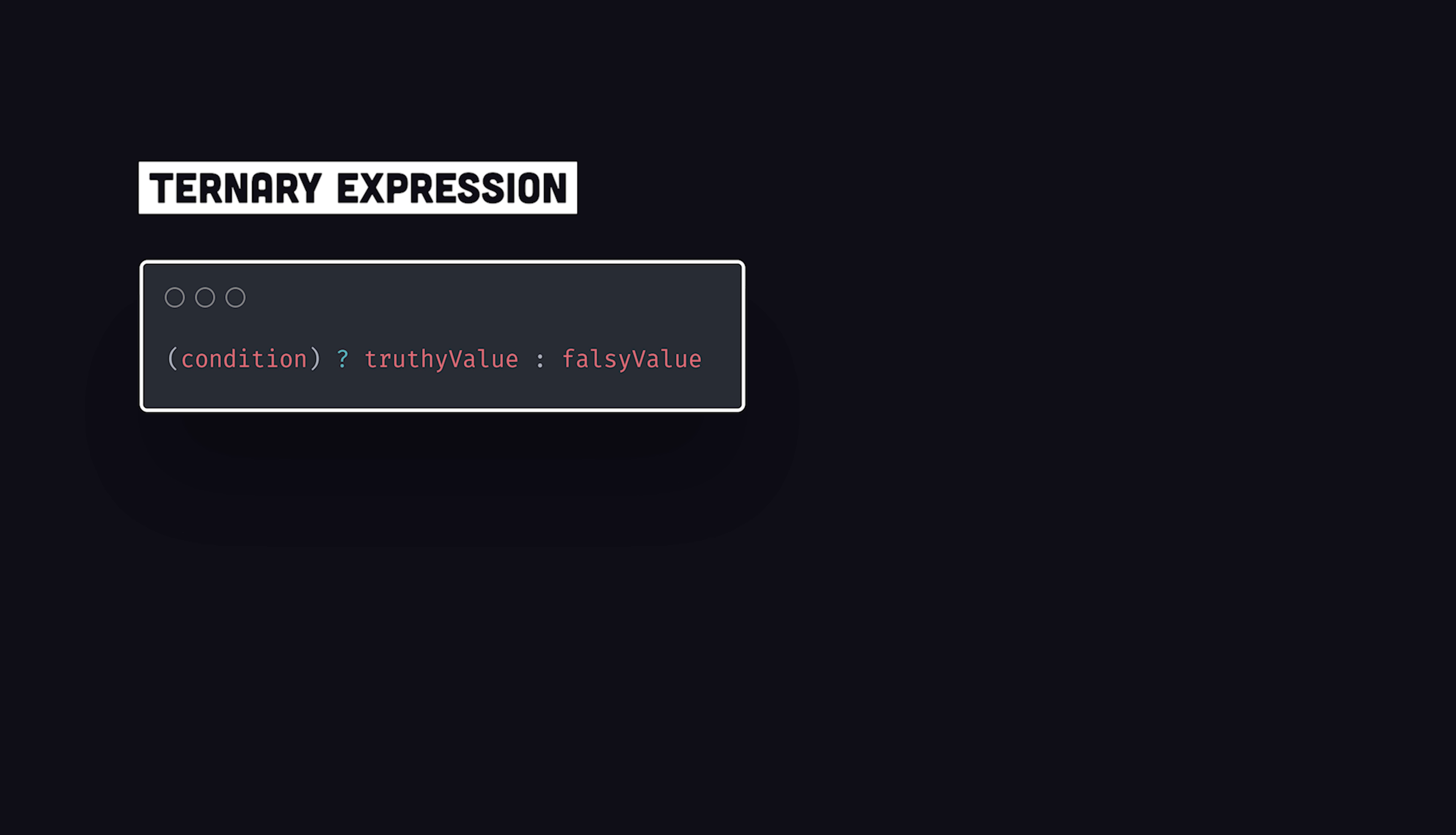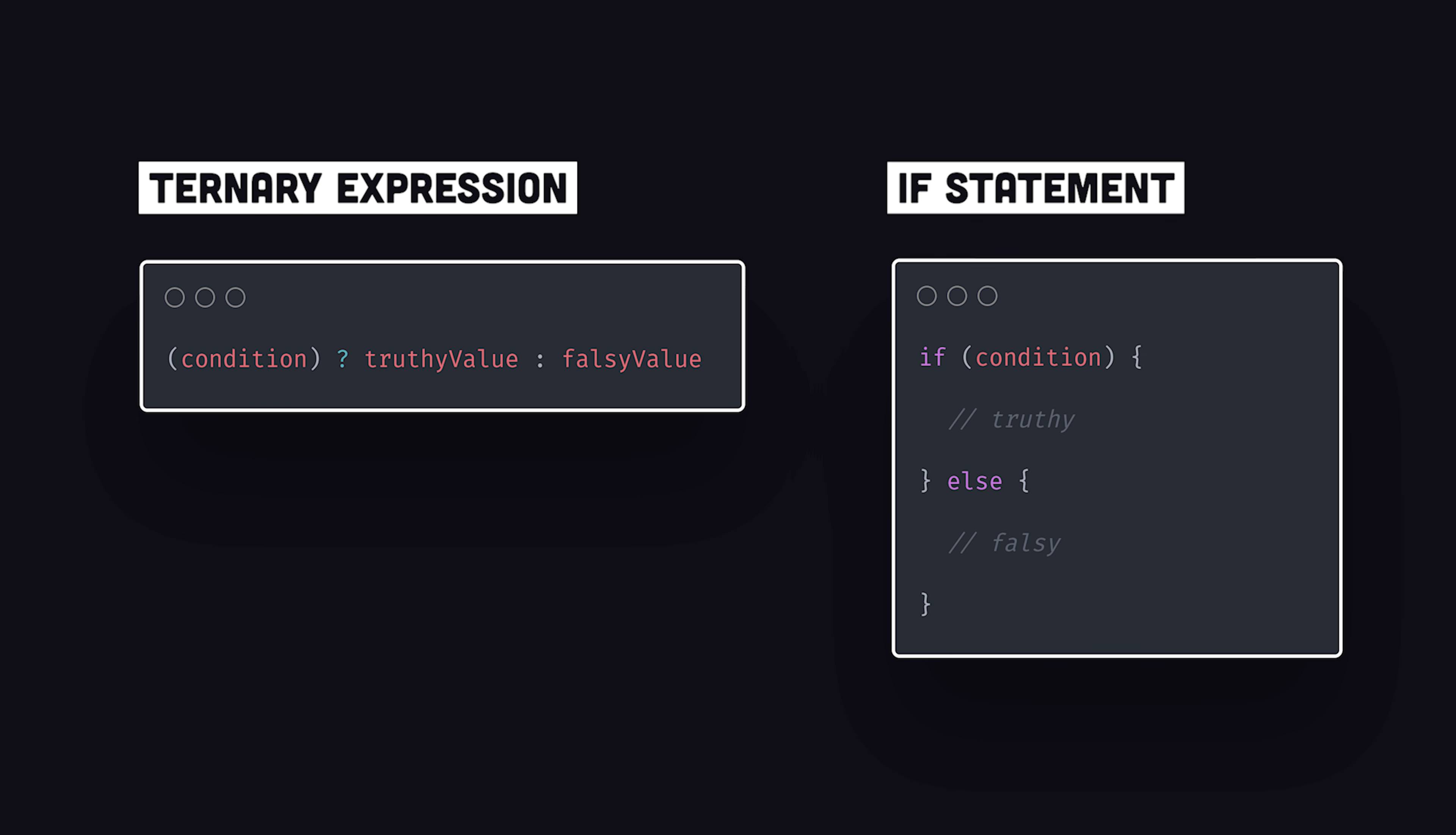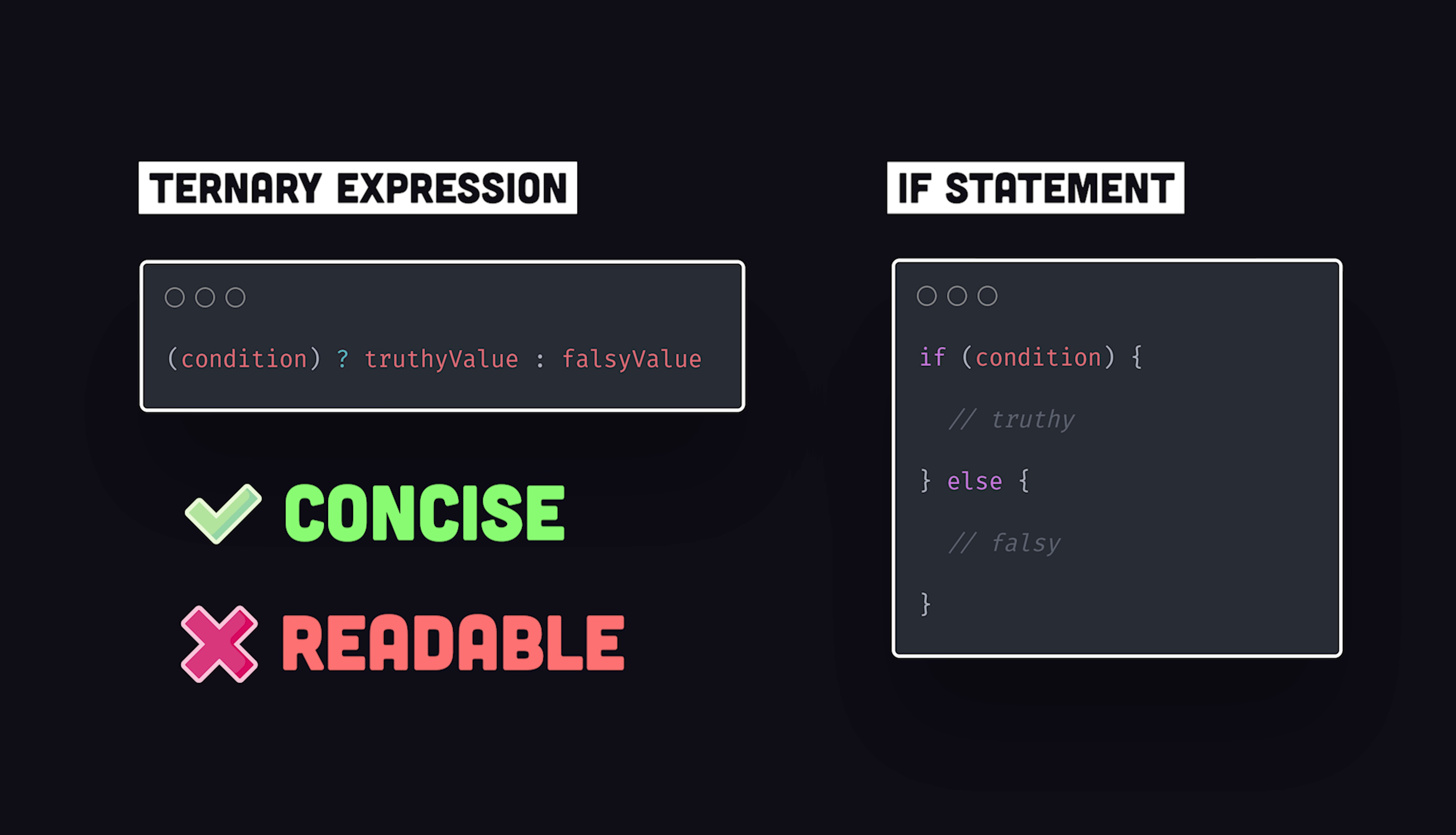The operator is often used to replace a traditional if statement. The code in a ternary expression is far more concise, but you might argue that it's much less readable than an if statement.